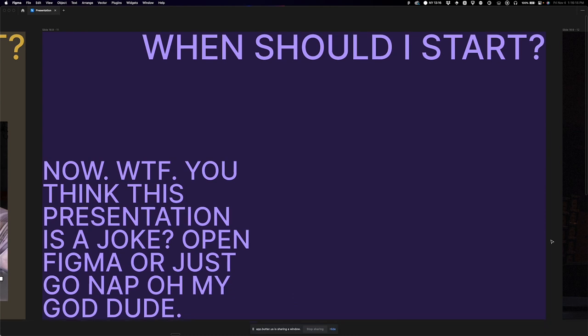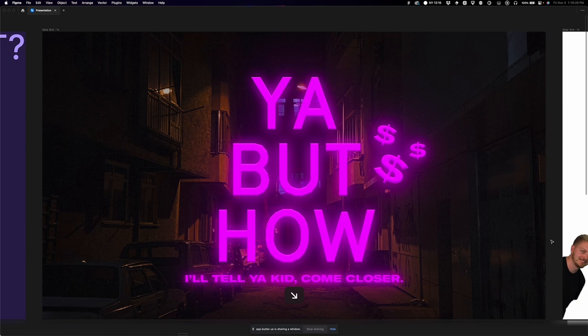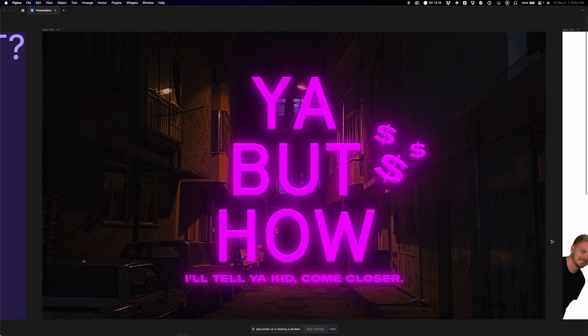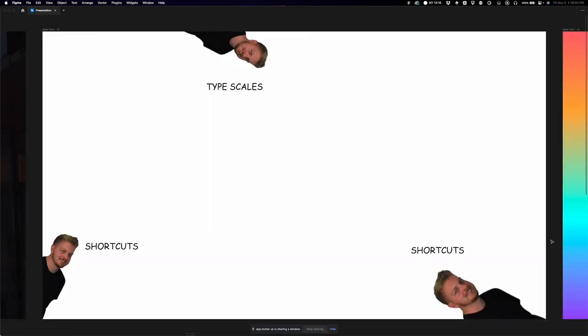So when do you start? Right now. Open Figma and follow along — I'll give away this presentation afterwards. How do you actually get fast? The internet pulls you in all different directions with listicles like '9 tips for moving fast,' but you're not going to digest that. It's about doing it in steps, like onboarding into an app. Here's how: first shortcuts, more shortcuts, and type scales.